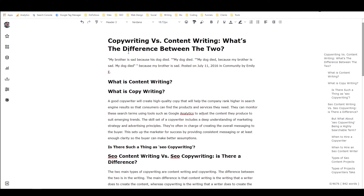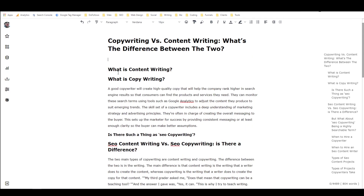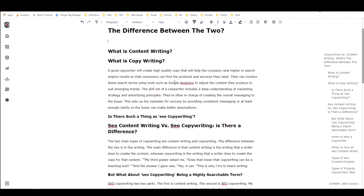So this is one of the things that I love about Closer's Copy — look at this, it's got this scroll table of contents over here, so I can just click around. Wow, that's not great — okay, I'm going to get rid of that. 'A good copywriter will create high quality copy that will help the company rank higher in search engine results so that consumers can find the products and services they need. They can monitor these search terms using tools such as Google Analytics to adjust the content they produce to suit emerging trends. The skill set of a copywriter includes a deep understanding of marketing strategy and advertising principles.'